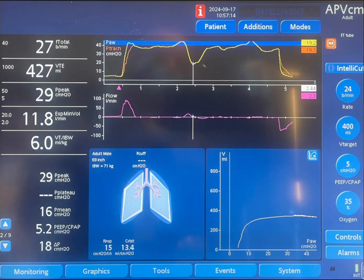Then you can see the patient exhaled — expiratory flow is visible here — and the plateau continued with pressure fluctuations. The procedure ended at around five seconds. You can also see the plateau on the pressure-volume loop: pressure goes up, then during the inspiratory hold the volume is not changing, so that volume is kept in the lungs while this procedure is happening.